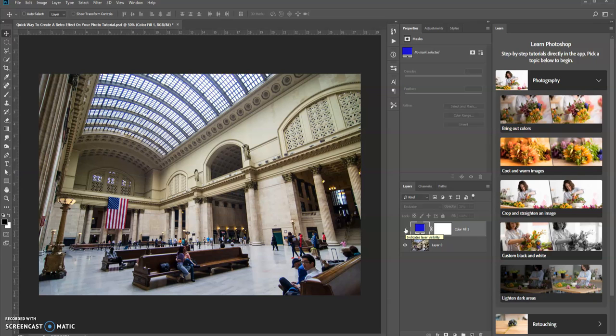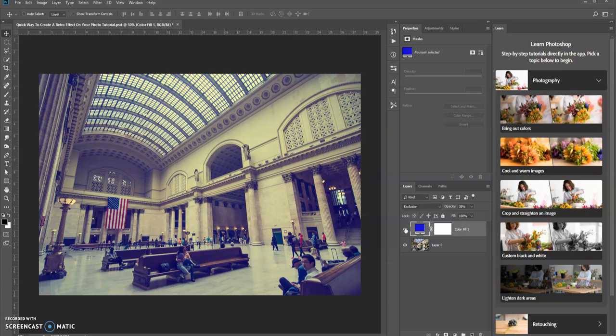There's the original and here's the retro effect right there. So that is a quick way that you can make some adjustments to your Photoshop photos and add that retro feel to it.